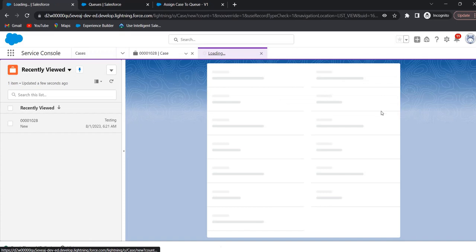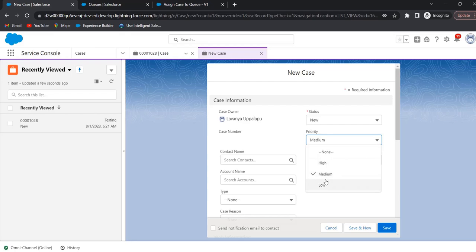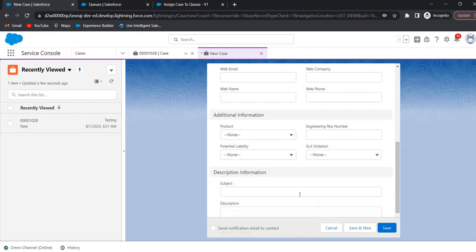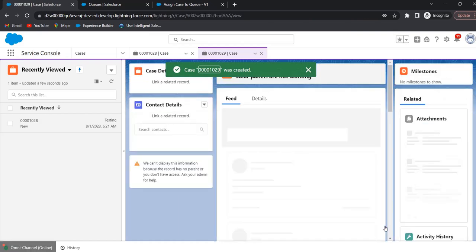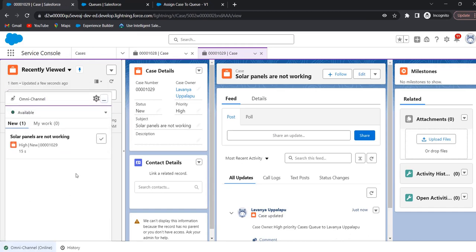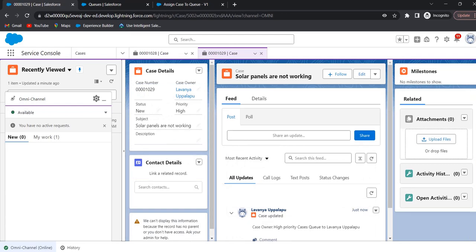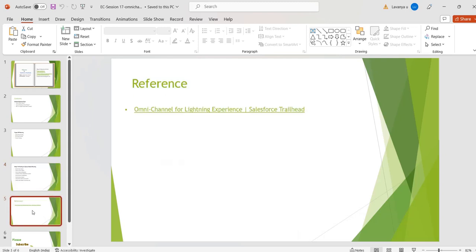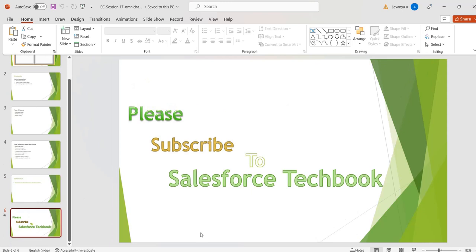Click on New, give the mandatory fields, select the priority as High, give the subject, and click Save. Now omni channel will assign the case to the agent automatically. The agent has to accept this case and work on it. This is how we can configure queue-based routing. Please go through the reference link. Please subscribe to Salesforce Techbook. Thank you.